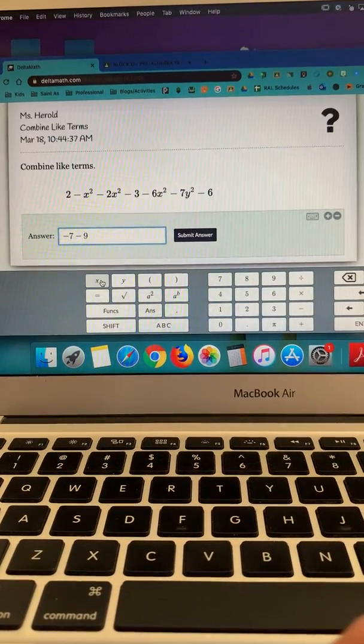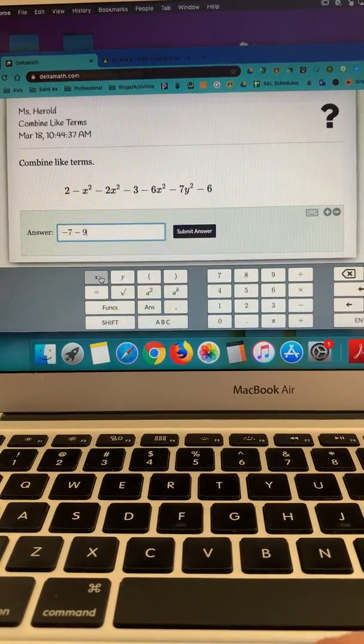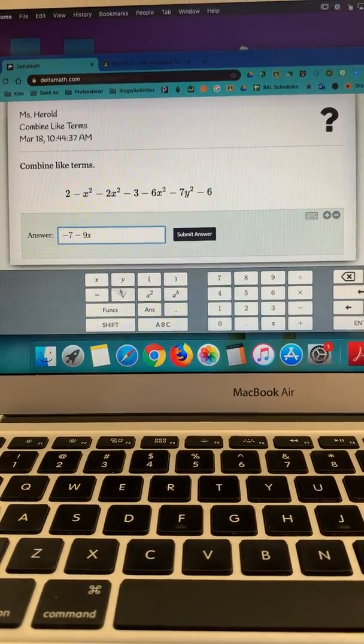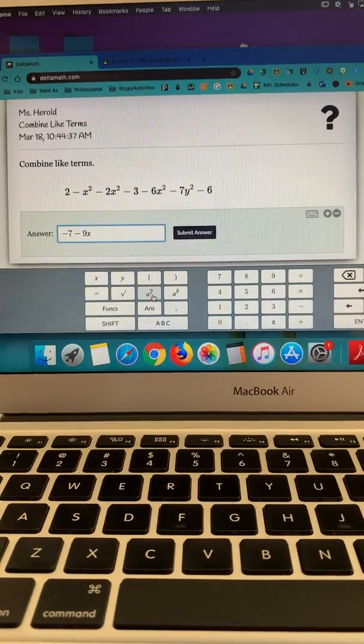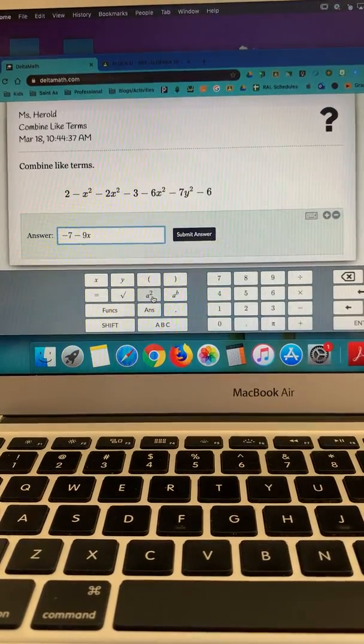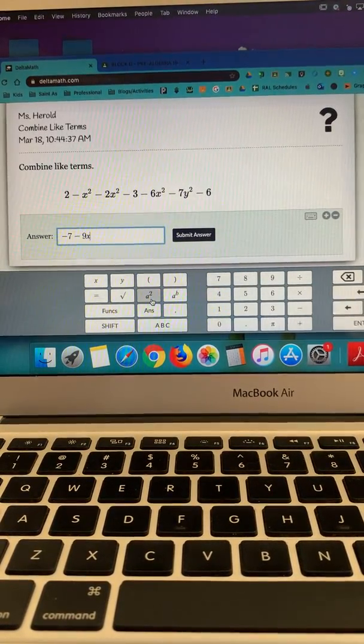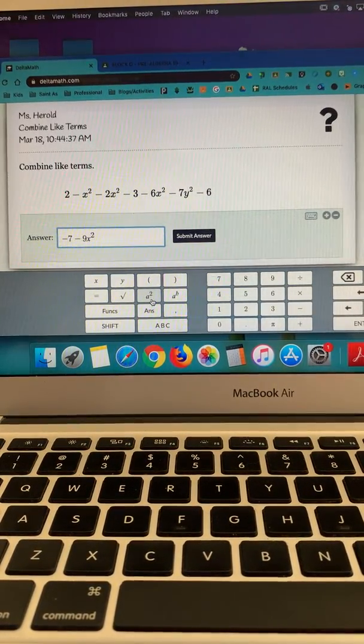I'm going to use the variable x, and I want it to be squared. So I'm going to use this key right here that says a squared. That will put an exponent of 2.